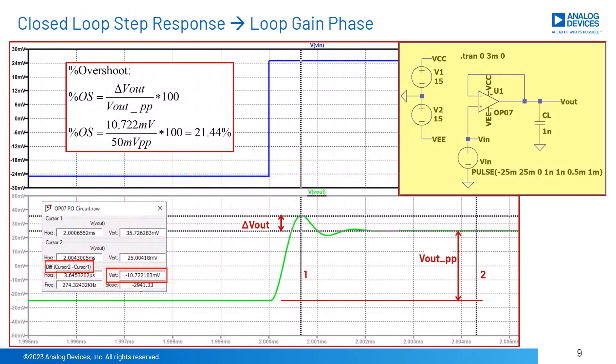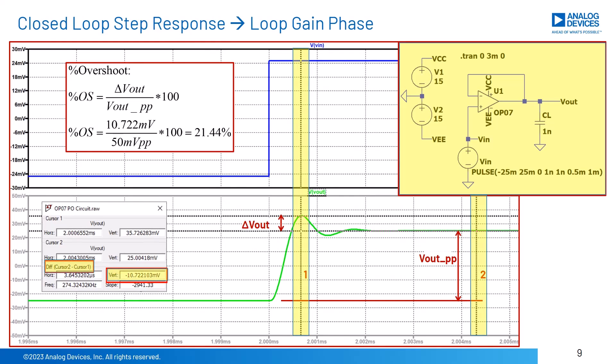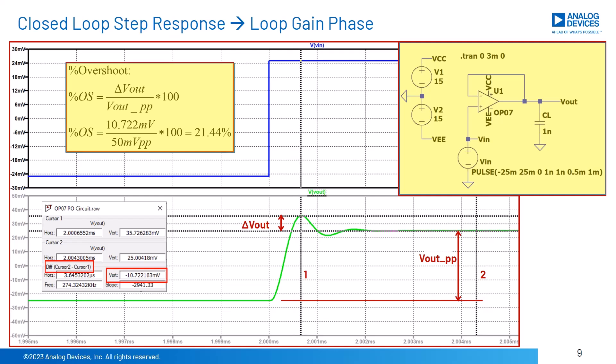A typical closed-loop small-signal transient test circuit is shown here. For this op-amp, OP-07, with a capacitive load CL equals 1 nF, the overshoot magnitude on the output, delta Vout, is 10.722 mV. The percent overshoot is computed using delta Vout and the complete output step magnitude, Vout peak-to-peak of 50 mV. Percent overshoot equals delta Vout divided by Vout peak-to-peak times 100, which equals 21.44%. This measurement will be used on a phase margin versus percent overshoot plot to determine the loop gain phase margin.